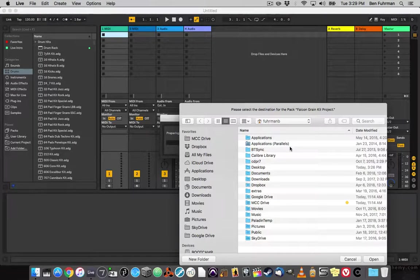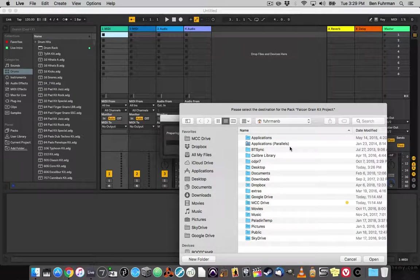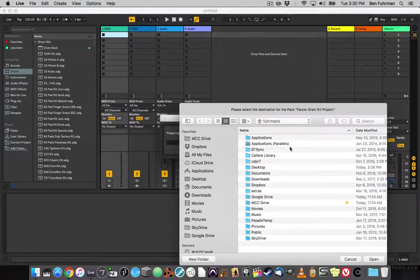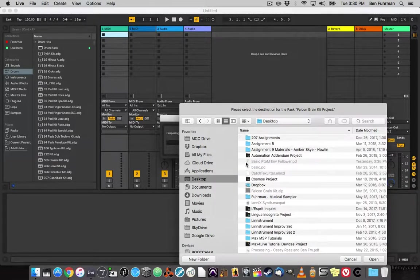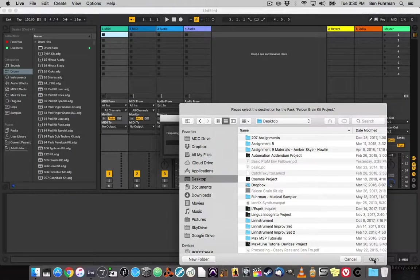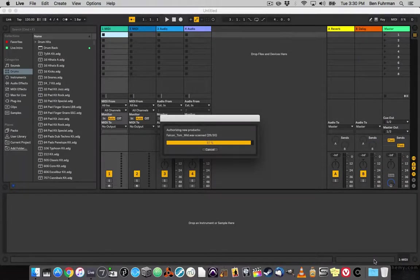It wants me to save this into a folder that I can find it, because it's unpacking everything that's in the pack. So I'm going to go to the desktop and tell it to save it to the desktop.